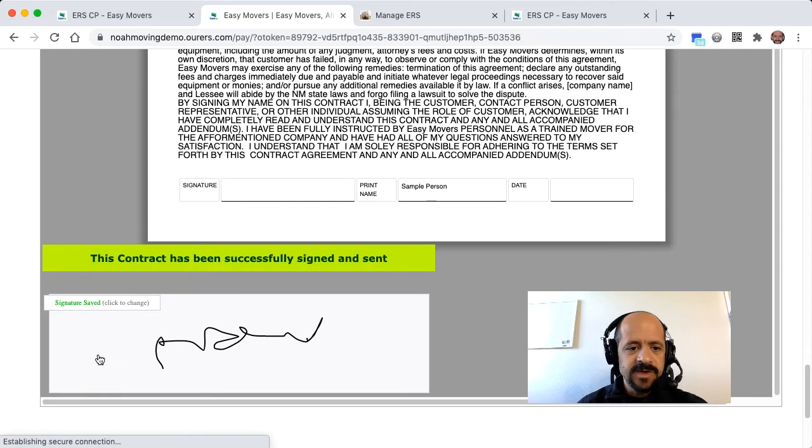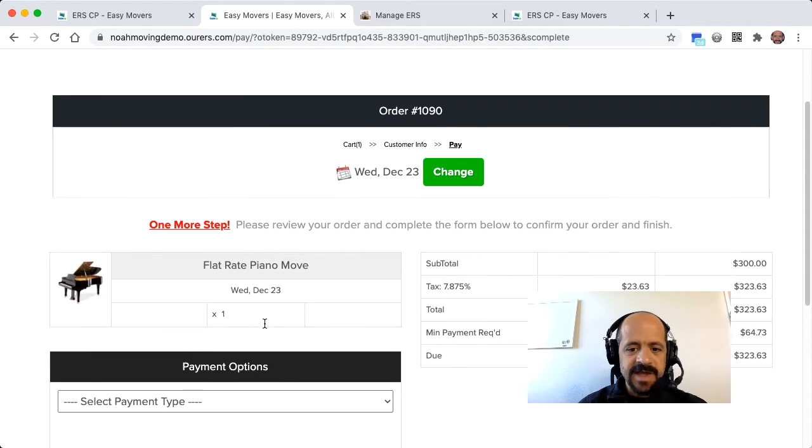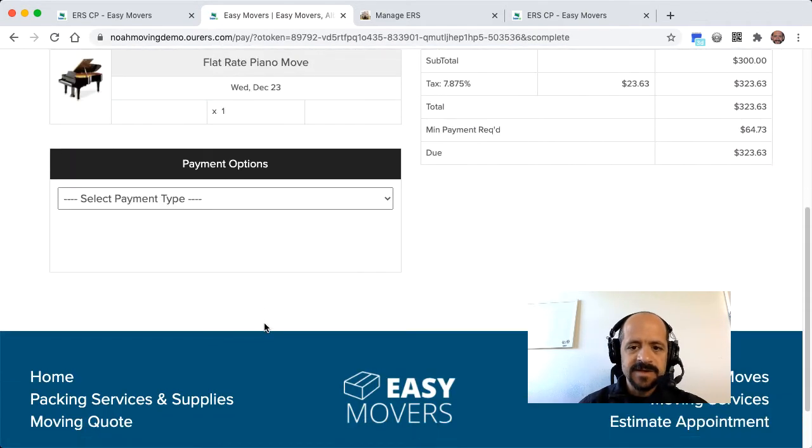It's really up to you. We don't have to require the contract signature before checkout, but that's the way this particular account is set up.